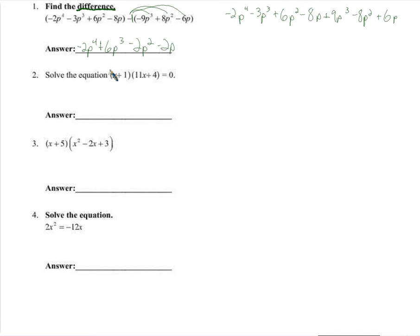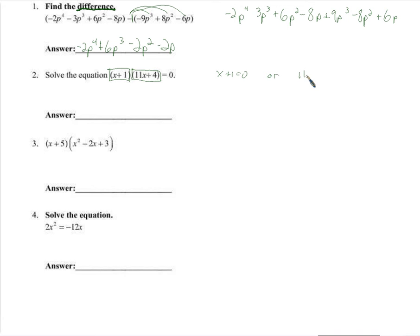We're going to solve this equation. Remember that what we have here is one number times another number equals 0. There is no way that I could ever multiply two numbers together and get 0 unless one of them is 0. Zero times anything is 0. This is the only way that can happen, so that's why we always say x plus 1 equals 0 or 11x plus 4 equals 0. We set up both of those equations — one of them has to be true. The only two numbers that could multiply together and get 0 is a pair such that one of them is 0.